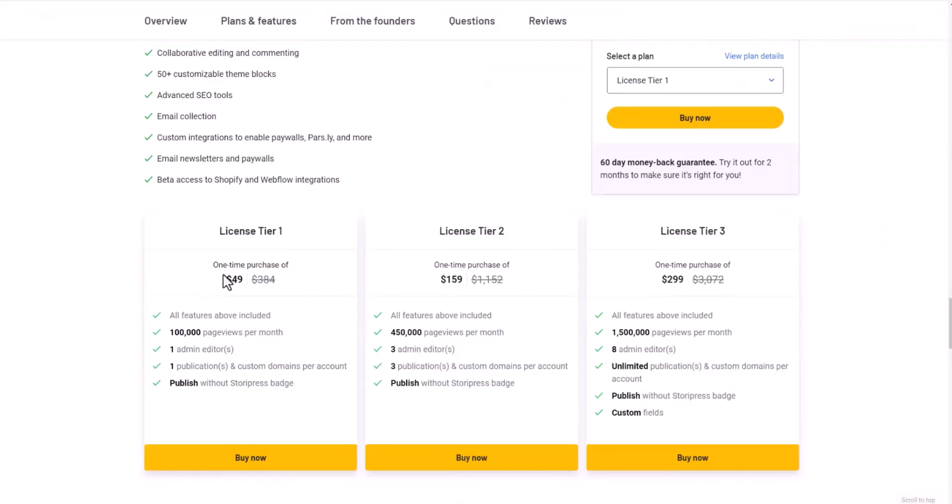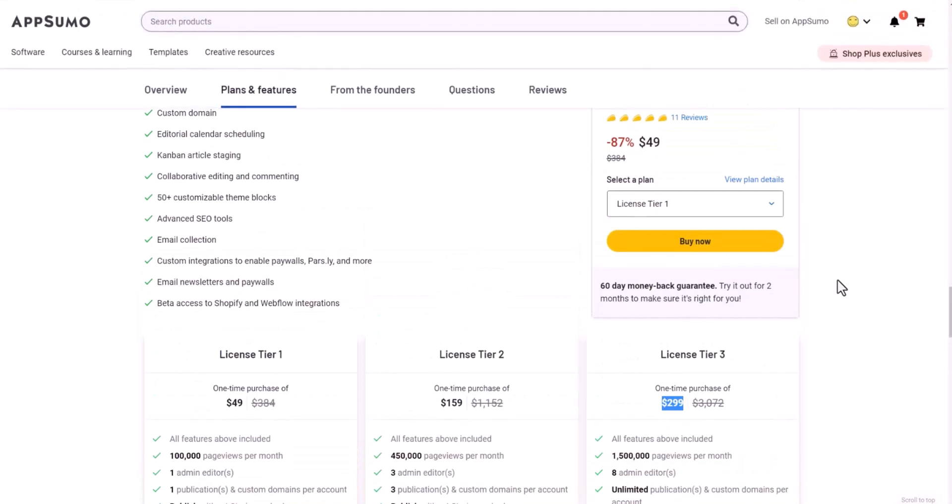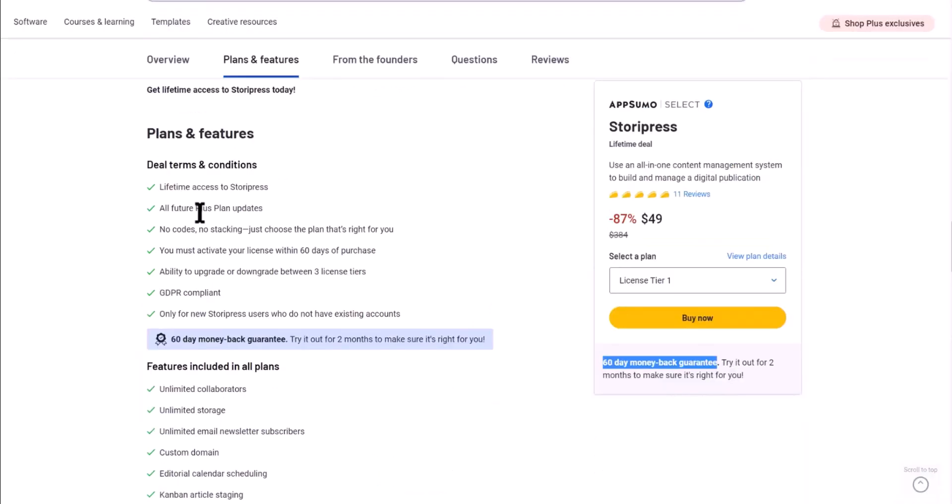Now they offer $49 one-time cost for one website, one publication. Or if you want to have multiple different websites, you can choose three publications, or you can create unlimited websites, and that's your price, one-time cost. There's no recurring payments. They offer 60 days money-back guarantee, so you can test it for about a month to make sure your SEO is working well on Google.